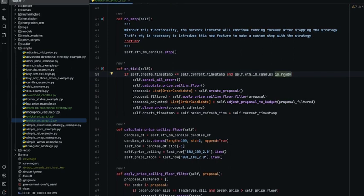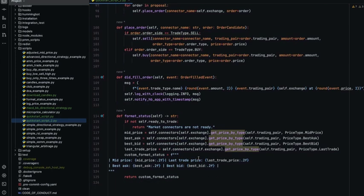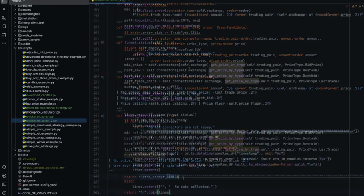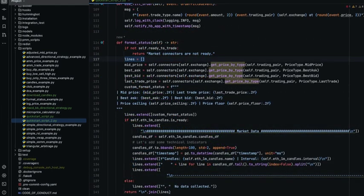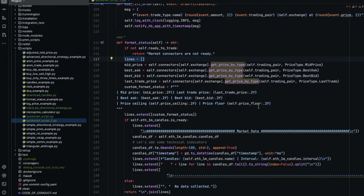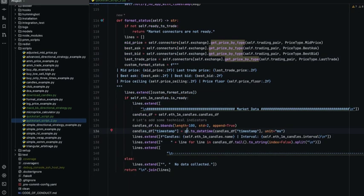The candles component has a feature that will let you know if the candle is ready or not. Before we move on let's customize a little bit the format status to also show the values of the candles. As you can see here we are using a list to store all the strings that we are going to add to the status. We are using the same information that we were using before and also we are extending the values of the candles here. So we are going to see the candles in real time.